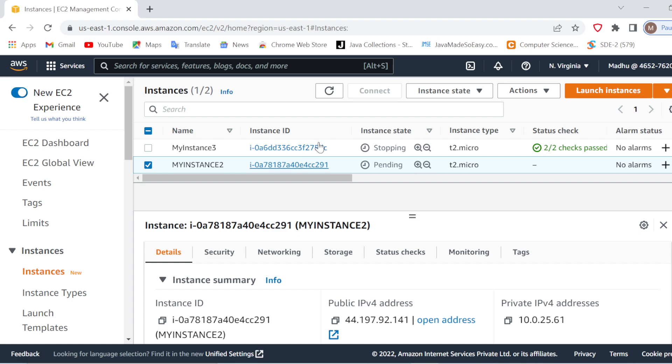Now it will take some time to start and stop the instance, like a few seconds or sometimes one minute. You'll have to wait for that. After that, if you don't want to work with that instance again, you can simply terminate it, not a problem.